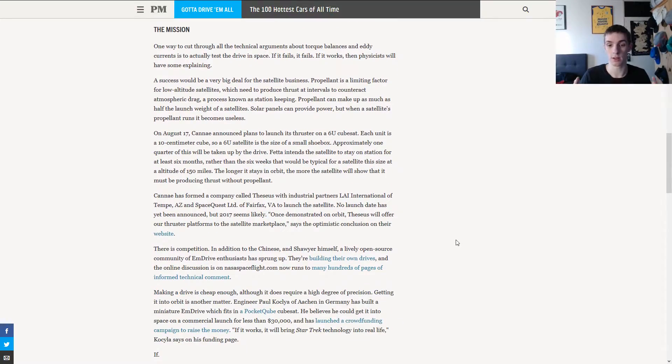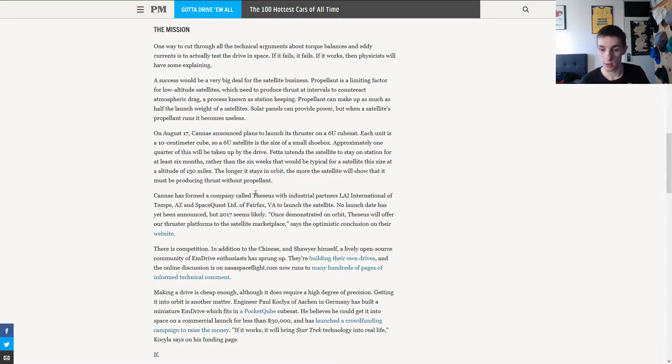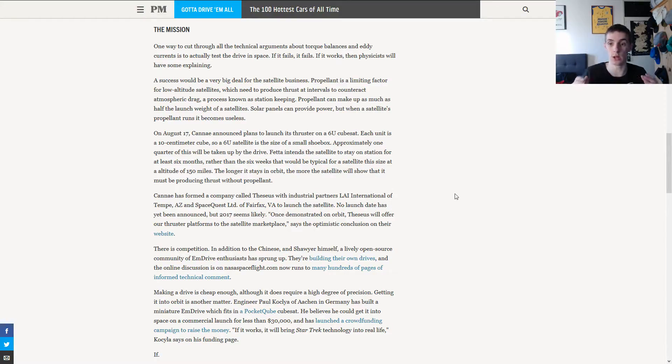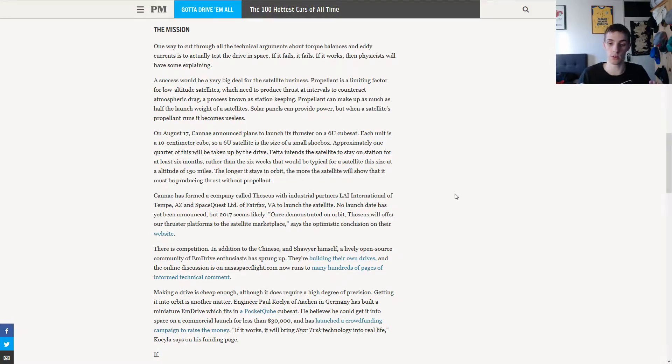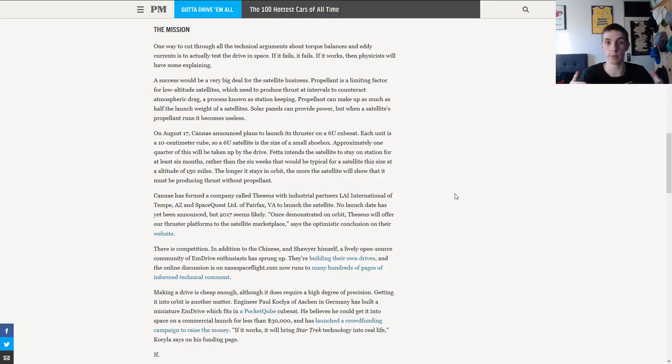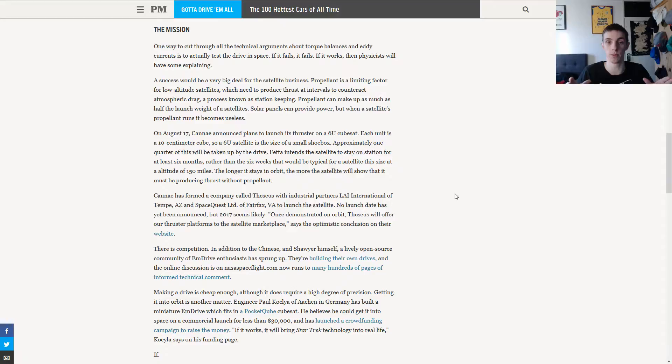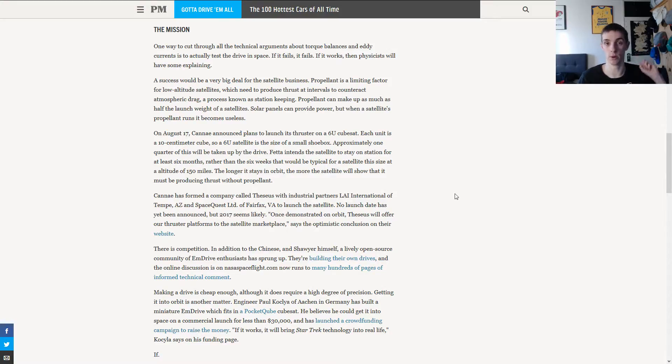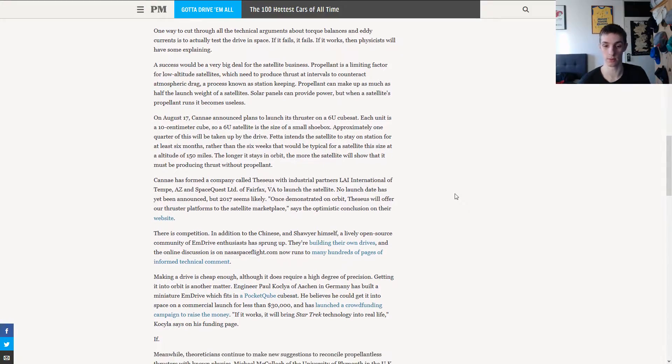Cannae formed a company called TSEUS with some industrial partners that are also willing to help with launching the satellite. No date has been set, but it seems to be 2017. And once it's demonstrated to orbit perfectly, that is able to take off really rapidly and we can have big space engines for it soon. And Mars will be only a rock throw away, so to say.